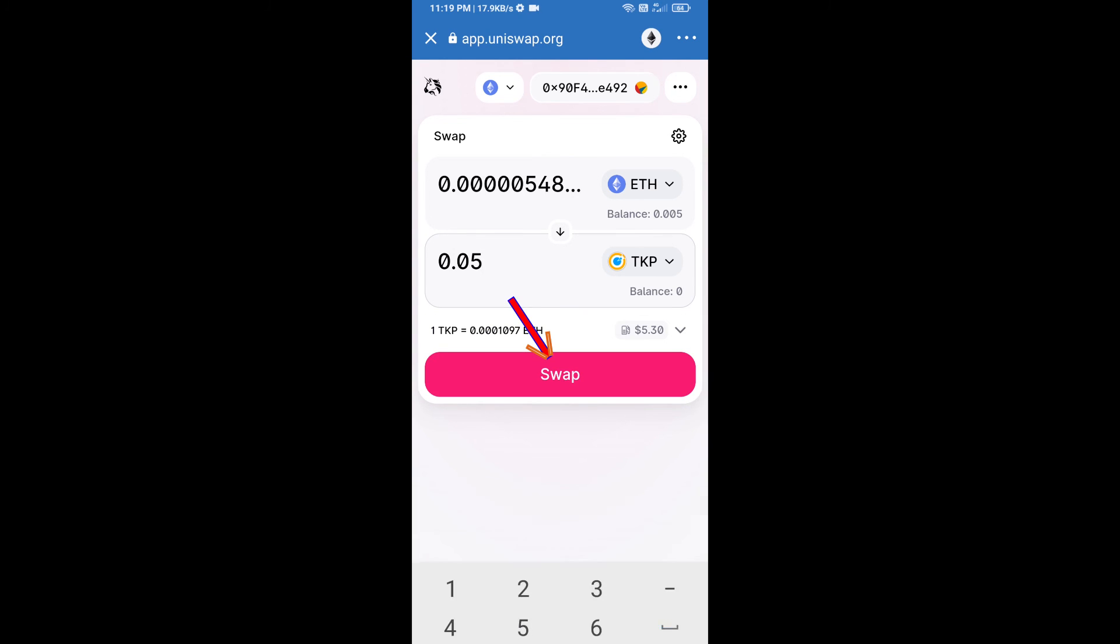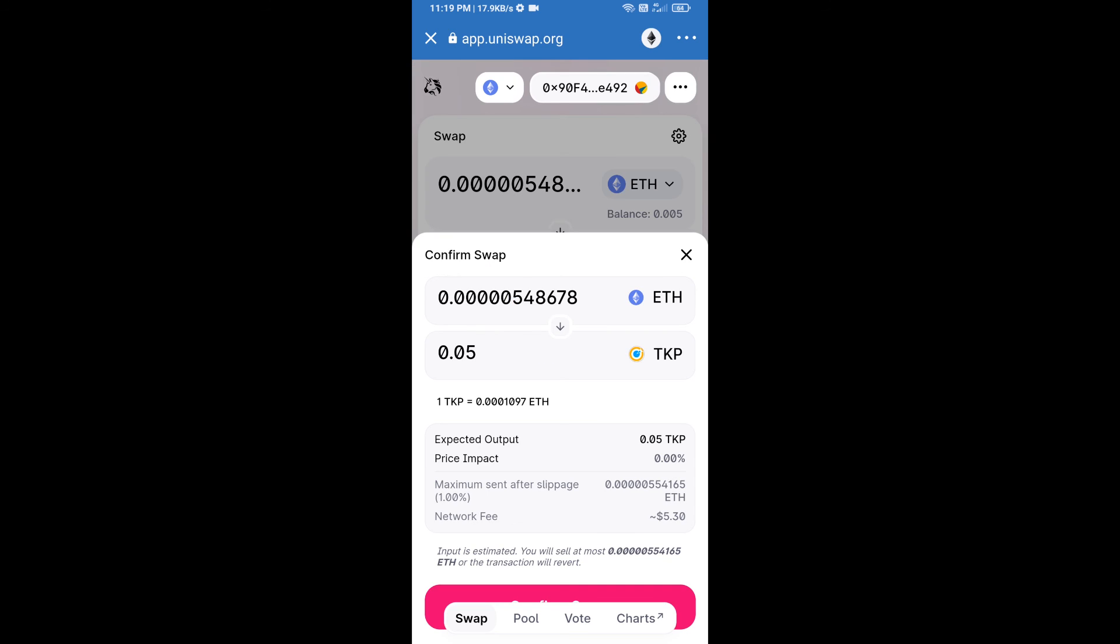Click on swap. Here we can check detail information. After that, we will approve this transaction and we will get these tokens successfully.